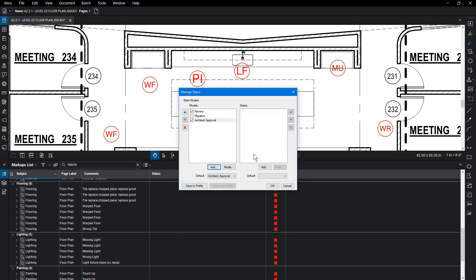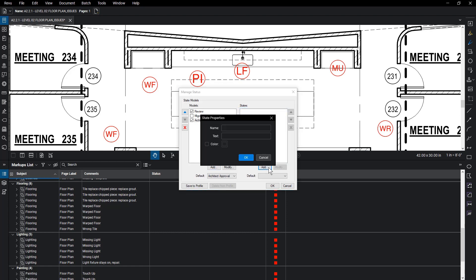Now add different types of states to your model. Select Add below the States field. The State Properties dialog will appear. Name the first state completed.